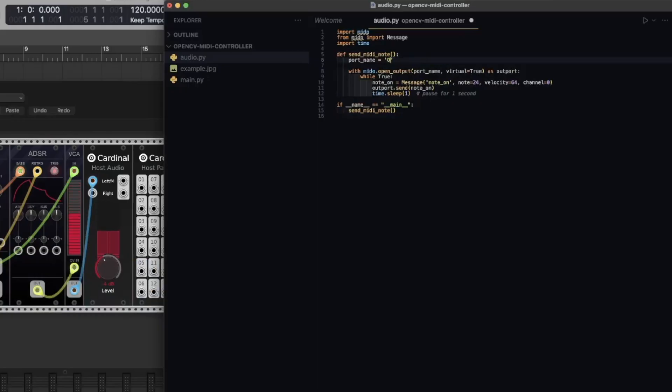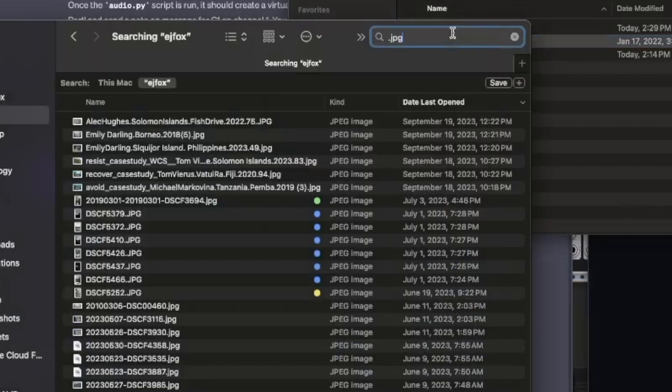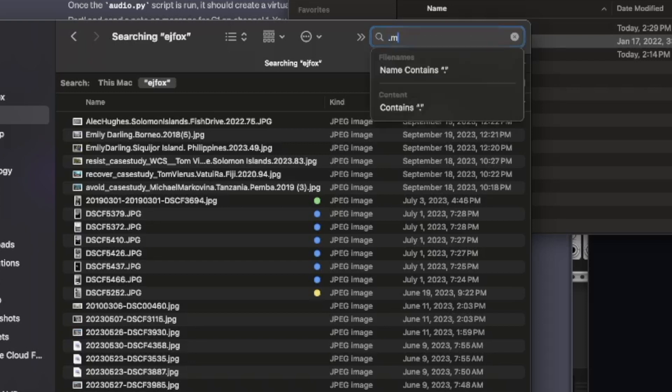So I made a Python script that sends a note every second and once I got that working I needed to find a video to analyze with computer vision.